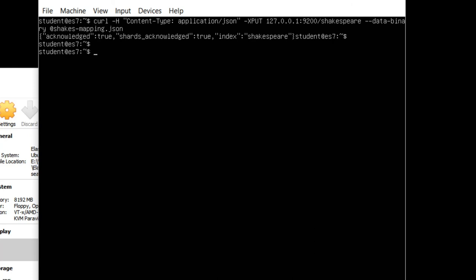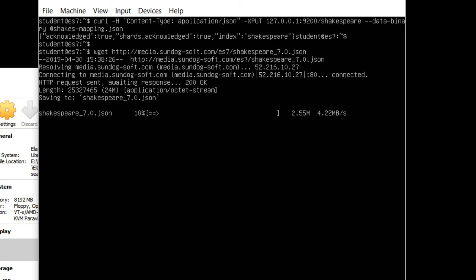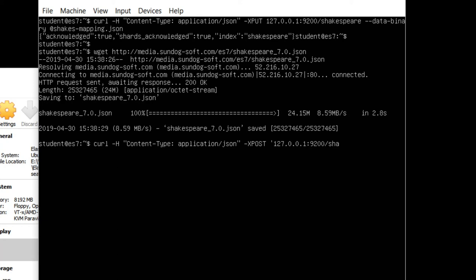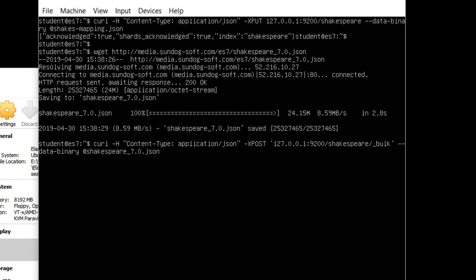Let's go ahead and download the actual works of William Shakespeare with wget http://media.sundog-soft.com/ES7/shakespeare_7.0.json. That's everything Shakespeare has ever written in JSON format. Let's go ahead and submit that to our index: curl -H 'Content-Type: application/json' -XPOST '127.0.0.1:9200/shakespeare/_bulk' --data-binary @shakespeare_7.0.json. We'll talk about what this is all doing later on. Right now I just want to get you up and running and doing something cool. That's going to go ahead and chew on the entire works of William Shakespeare and index that into Elasticsearch. That will of course take a few minutes, so I'll come back when that's done.